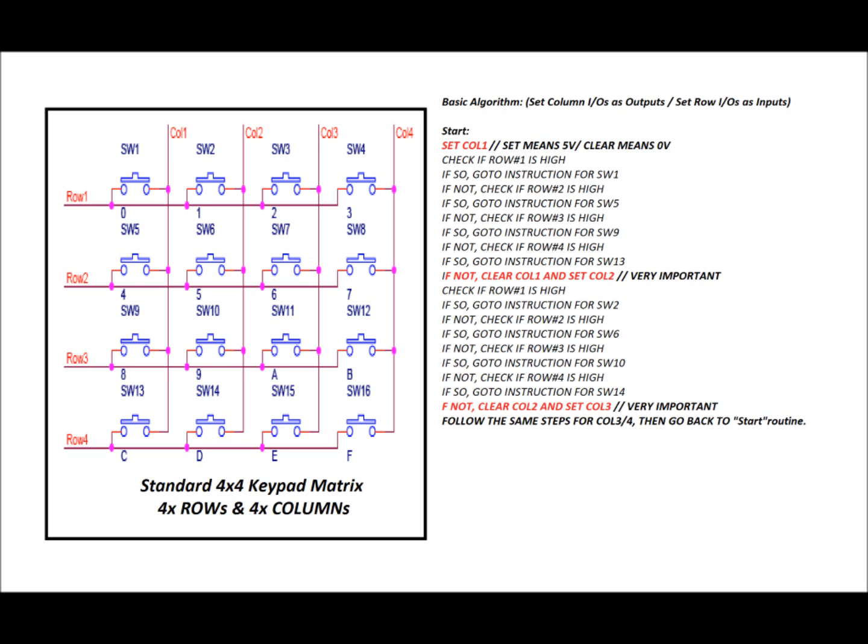And you'll notice underneath each switch there's a number such as 0, 1, 2, 3, 4, 5, 6, 7, 8, 9, A, B, C, D, E, F. I want you to ignore those letters and numbers because certain keypad matrices have different numbers and letters on them. So we're going to be talking about these switches by their SW numbers, SW1 to SW16.